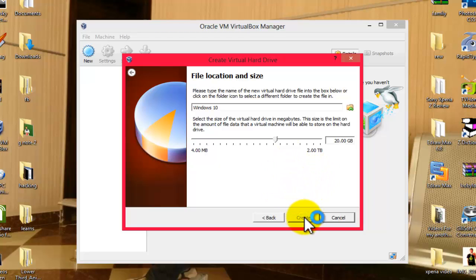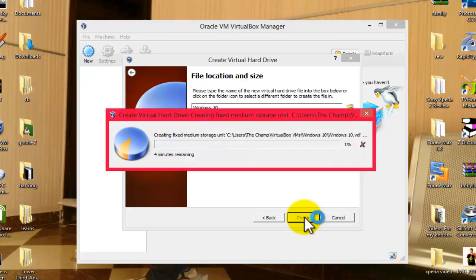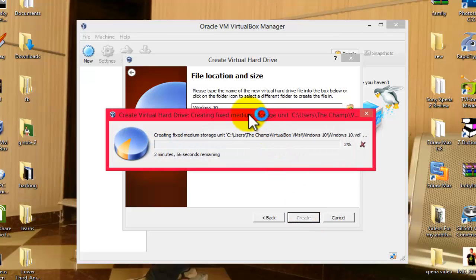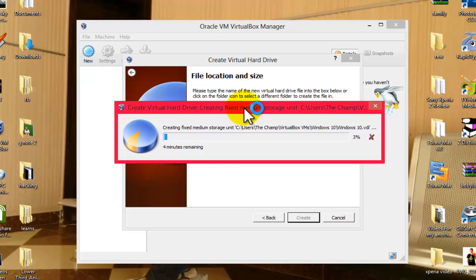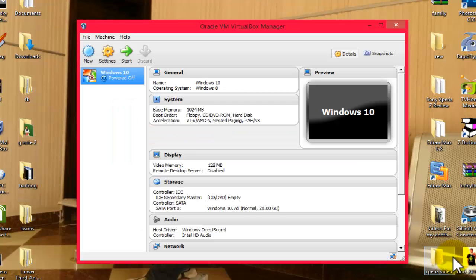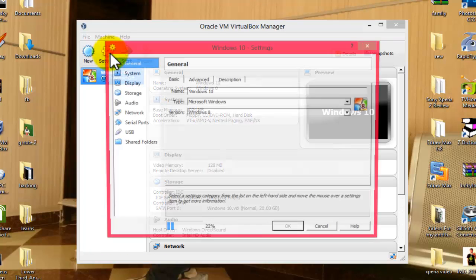It will take a few minutes, just wait for it. Okay, once it's done, go to Settings.